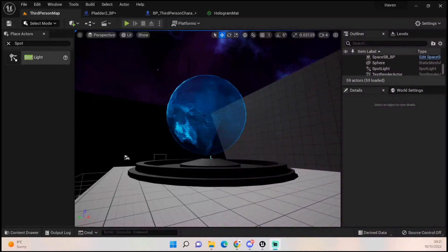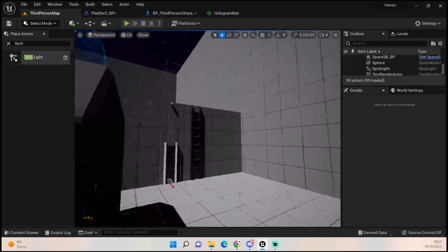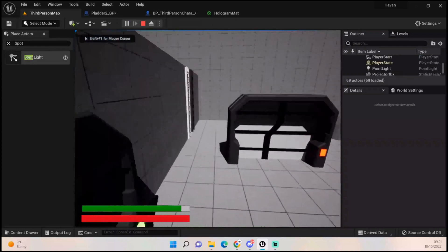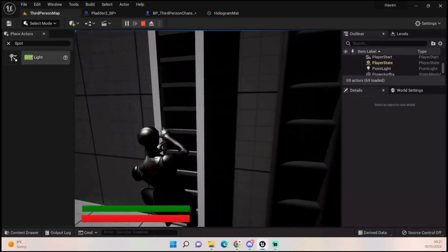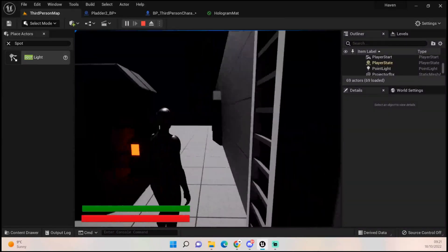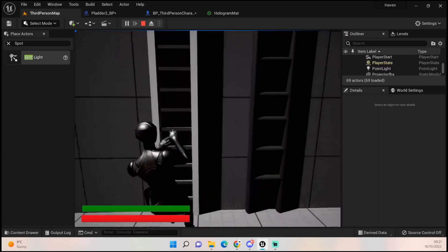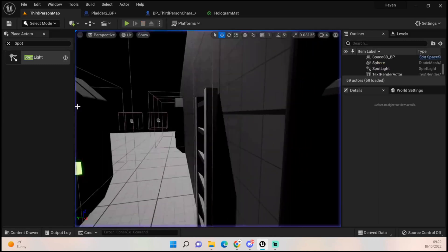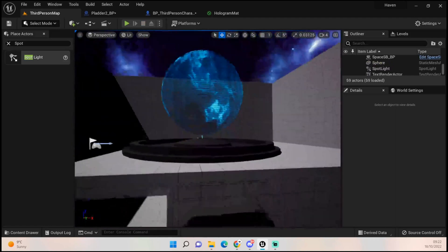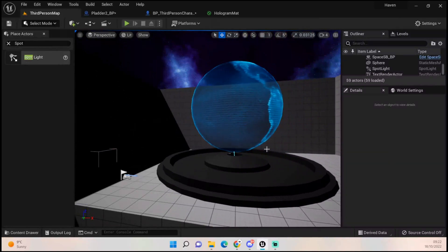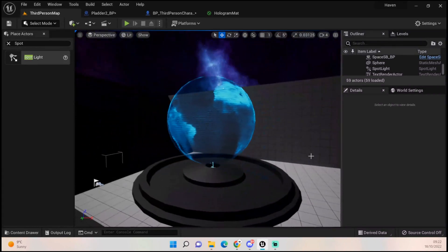Hey everybody, welcome back to UE5 BP Guru. I know I keep saying I'm going to work on this ladder — it's getting there. If I hit Q it hits the ladder and goes up, but there's a clipping issue stopping it. It's just very broken, so it's getting there. As soon as I fix it I will do my tutorial on it — I'm probably going to start again with the code and hopefully that will fix it. But today I'm just going to cover something else.